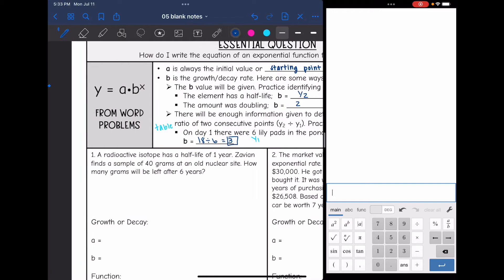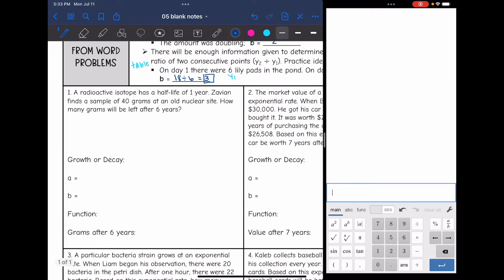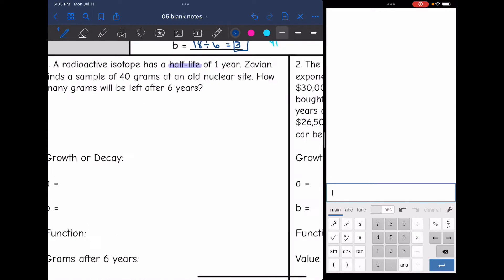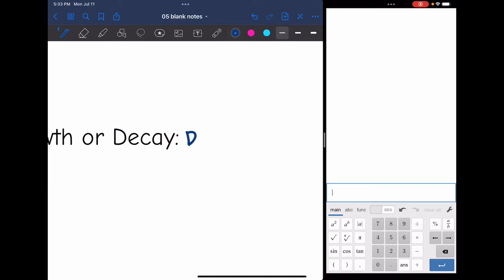Problem one: a radioactive isotope has a half-life of one year. Xavion finds a sample of 40 grams at an old nuclear site. How many grams will be left after six years? First, is this growth or decay? It says half-life, so it's going to be getting smaller — this is decay.